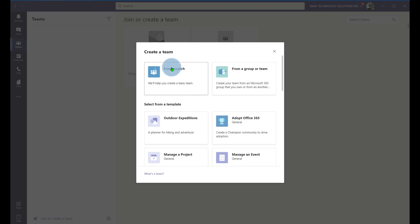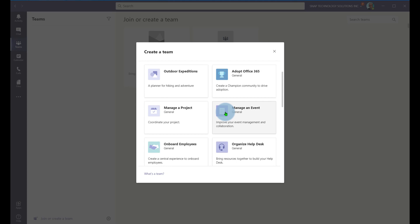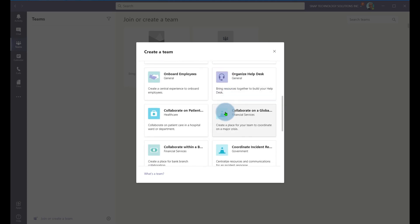When I go to create a team, I can create a new team directly from scratch. I can take an existing group of individuals in my Active Directory and put them together in a team. But I can also choose a template.